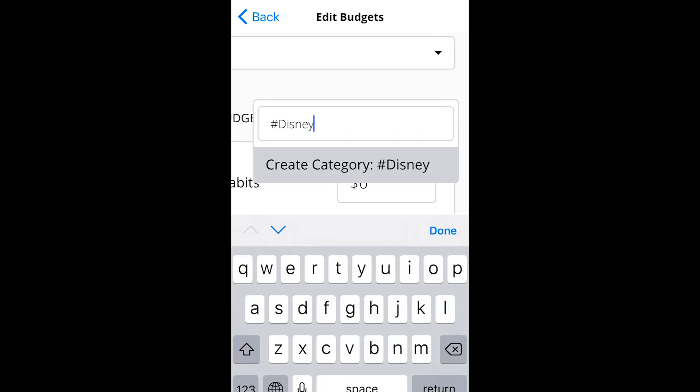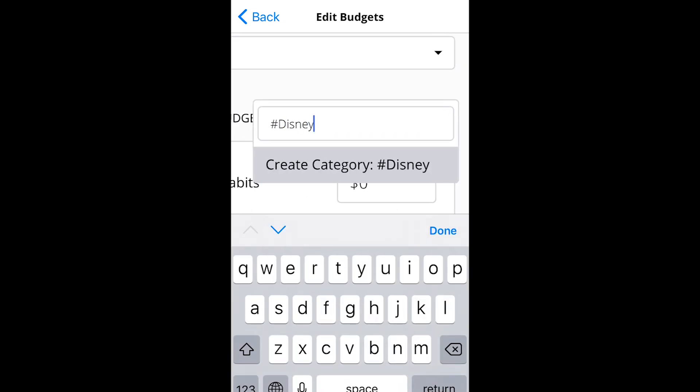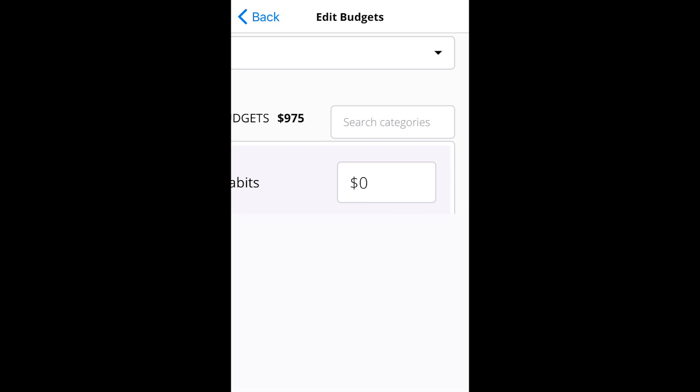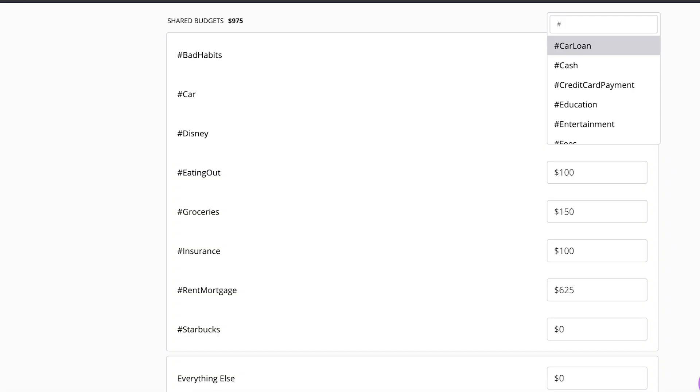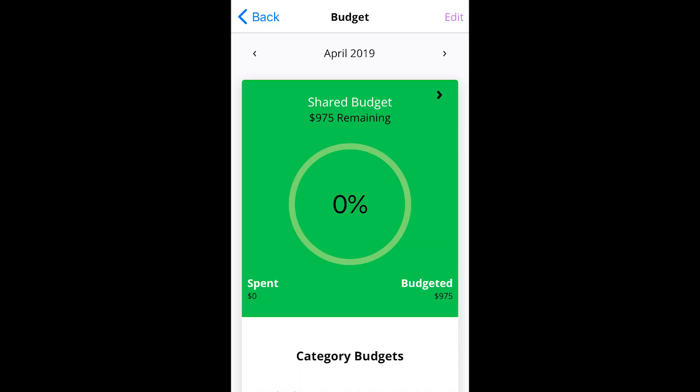I did find that the process of setting up your Zeta budget was made easier by visiting the Zeta website on your desktop computer. Luckily, once you do this, you should be able to keep tabs on your budget via the app without issue.